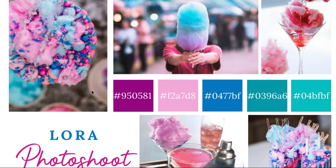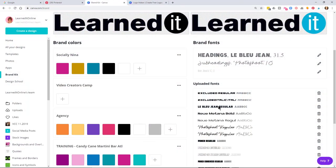I created a brand board in Canva so I know which colors, inspirations, and types of symbols I'm going to use. The whole goal is to have a cohesive brand. If you haven't checked out my videos on how to use Canva in detail and how to create a brand board, I'd start there so you have some inspiration.